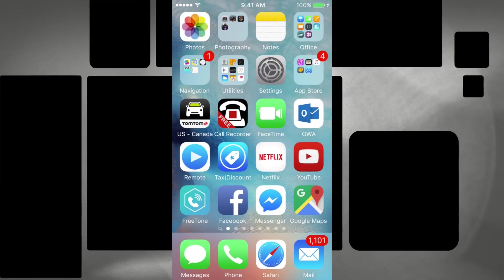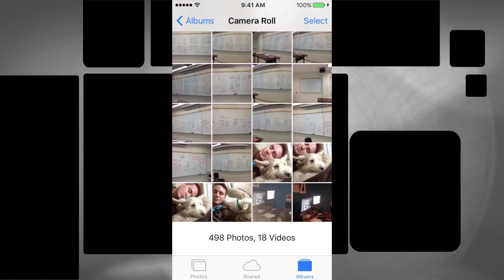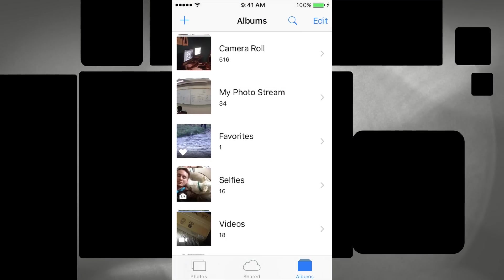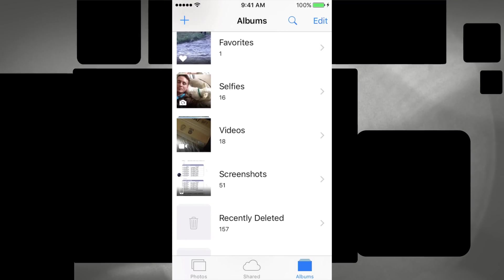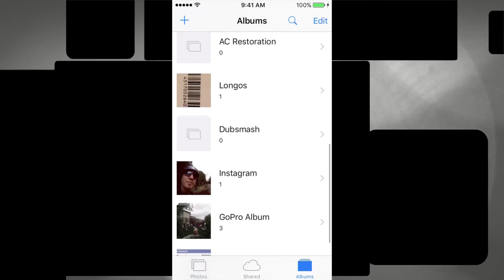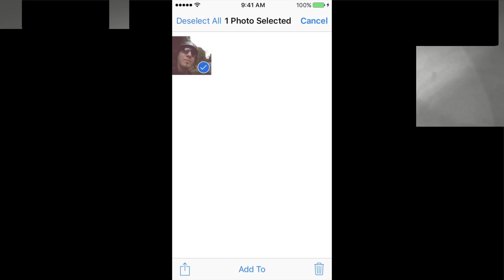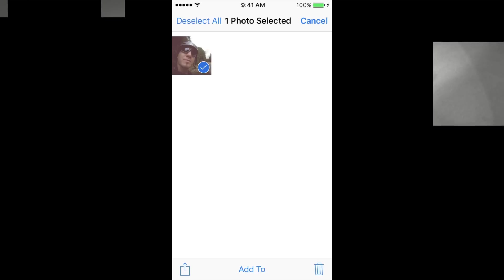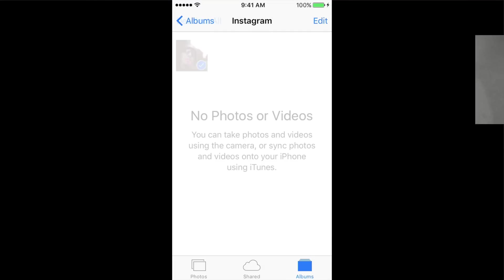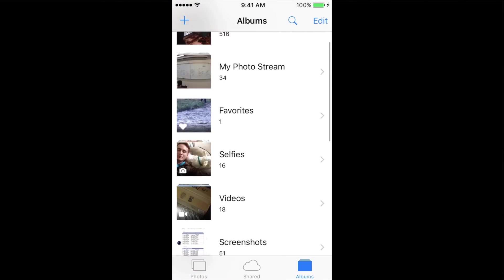If you have photos in other albums, go into them — for example Selfies, or Instagram — it's pretty much the same thing. Just tap Select, select all, then press the trash bin and tap Remove Album. That's it.